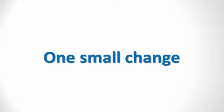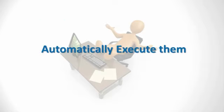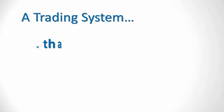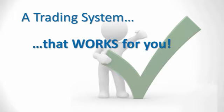But imagine if you had a highly profitable strategy based on that original published work with just one small change so that you could find those trades from the comfort of your own home each evening and then place them to be automatically executed by your broker while you go about your daily business. You would have a trading system that works for you and you wouldn't get sucked into the emotional rollercoaster of the day trading markets.